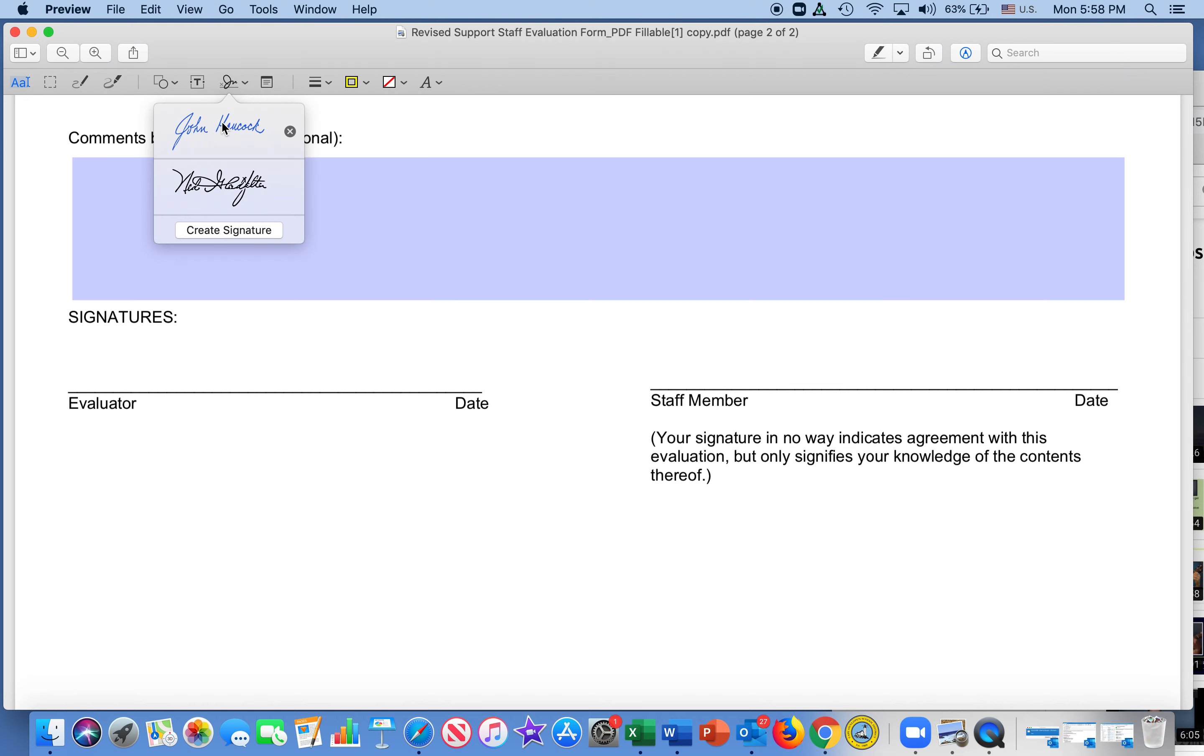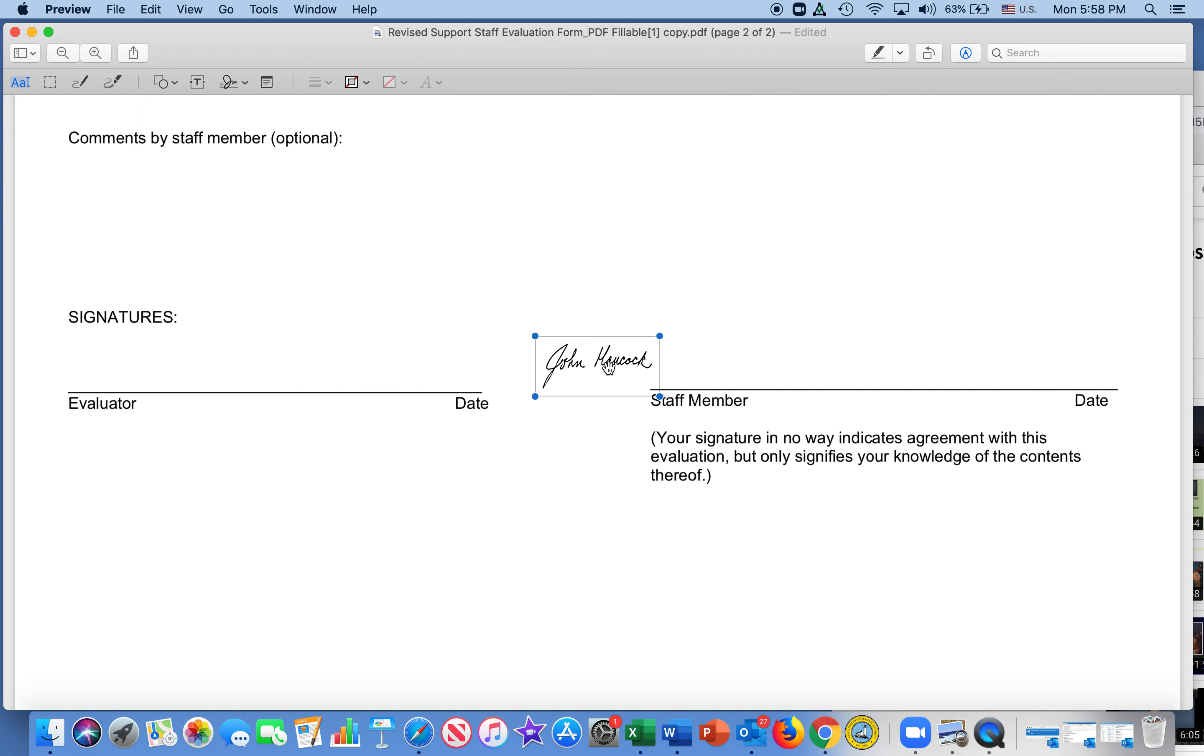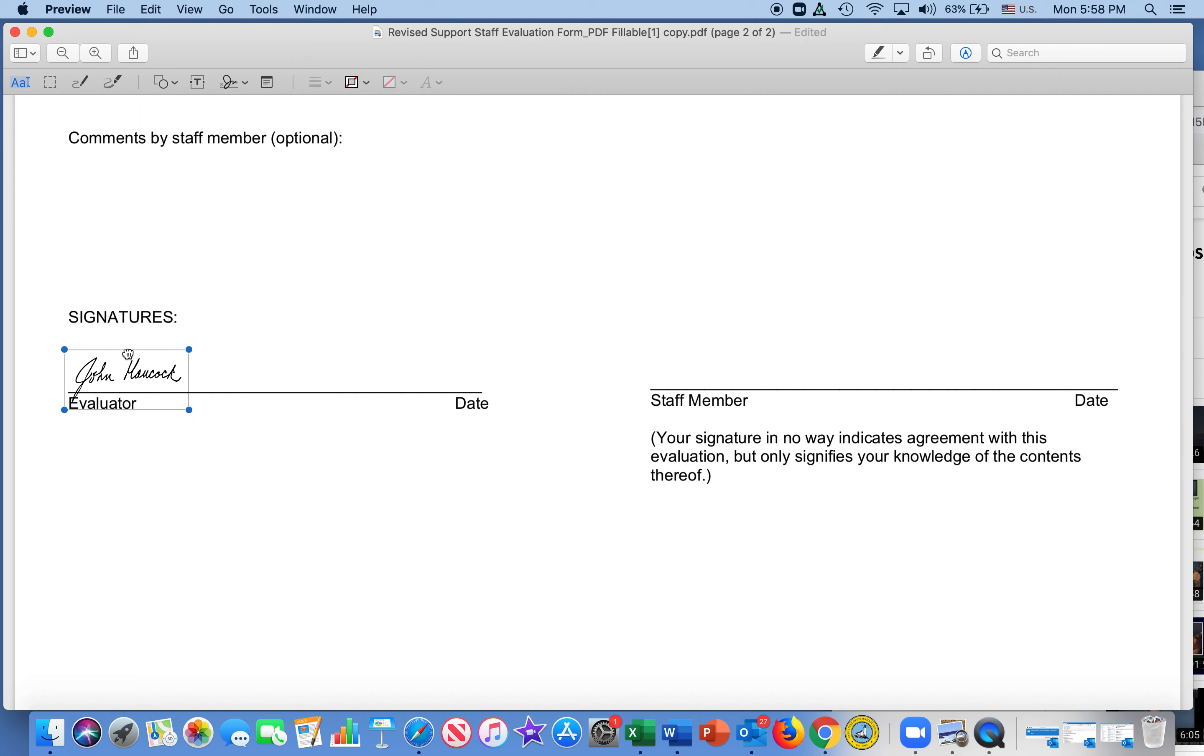And when it's finished, we have our signature that we can use. And then we take that and just plop it into the document where you need it to be. And that's how we do an electronic signature. Thank you.